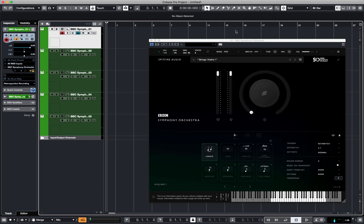Hello, today I'm looking at Spitfire Audio's BBC Symphony Orchestra. I'm loading up a number of patches in Cubase, and you can see I've got one, two, three, four, five instances of Spitfire Audio Symphony Orchestra loaded.